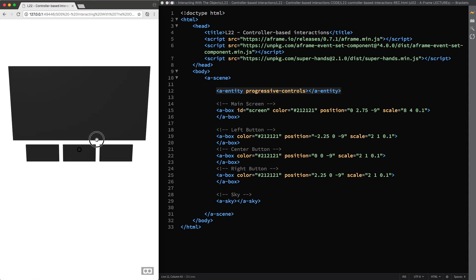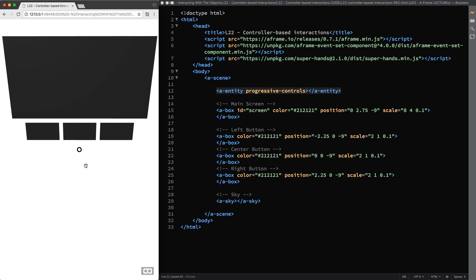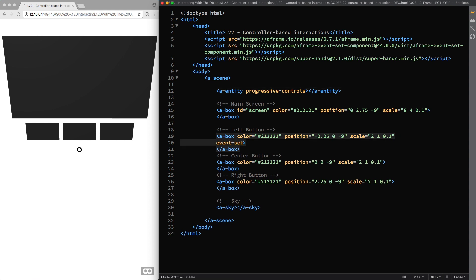Here you can see that the standard shape of the cursor has popped up in our scene, and this means that the SuperHands component has created the appropriate controller and camera entities as children automatically. We can finally start creating the interactions for this very basic UI. I'll start with the left button and create a new event called Enter. But instead of the mouse enter value, the SuperHands component requires us to fill the underscore event property with the hover-start value, so when we look or point at the left button, its color will change to red.